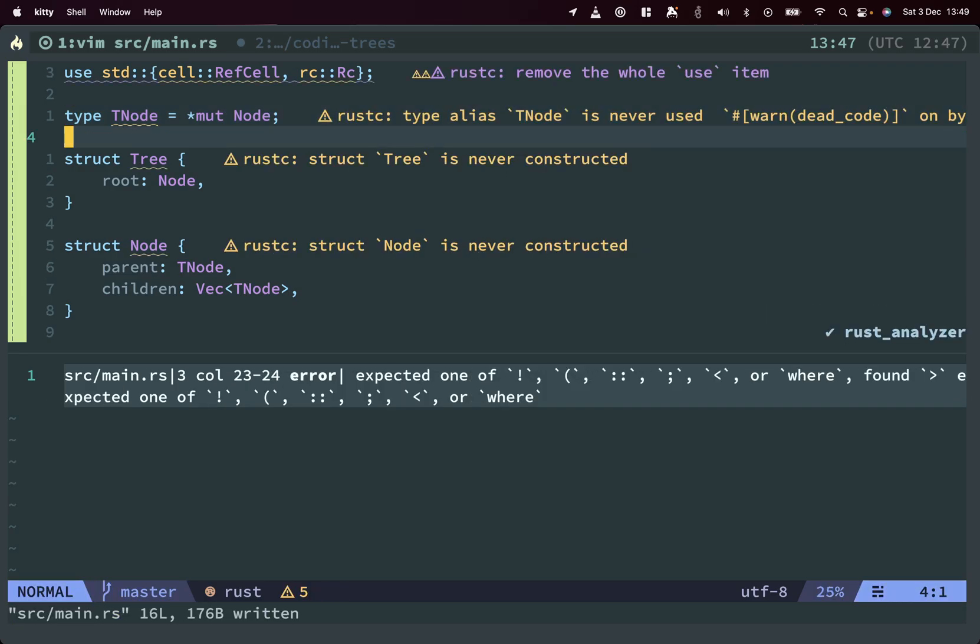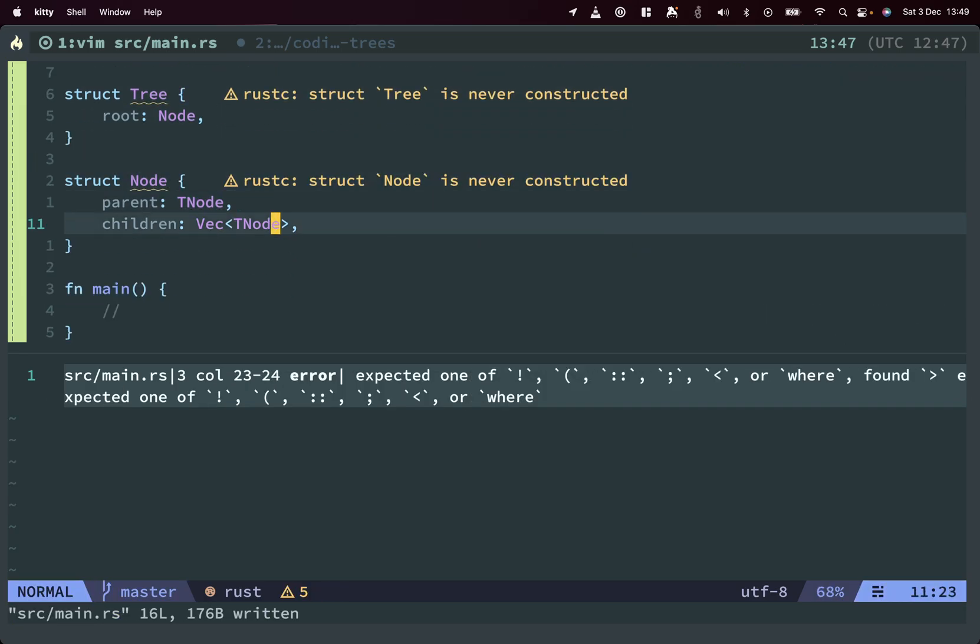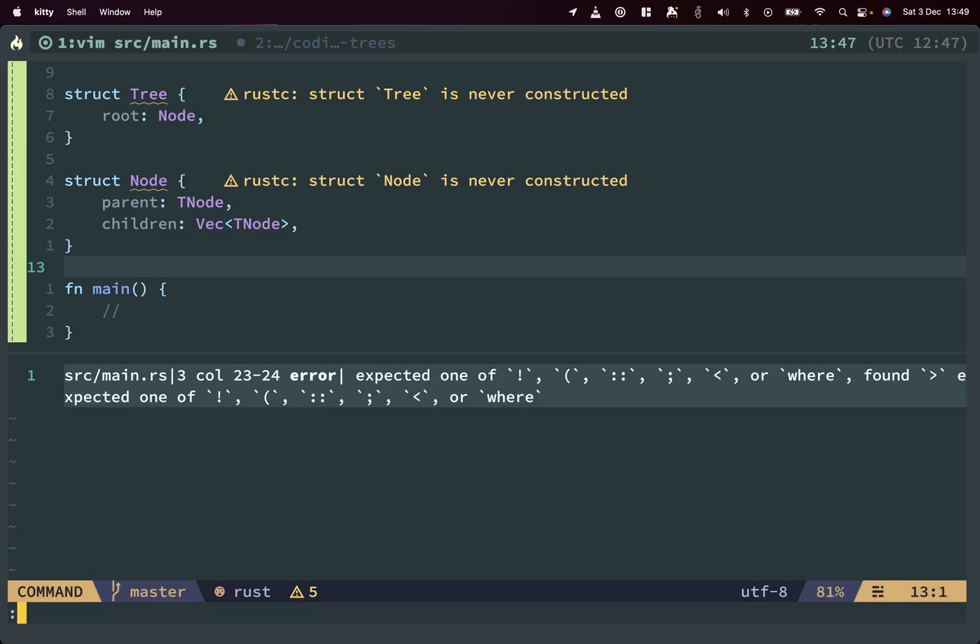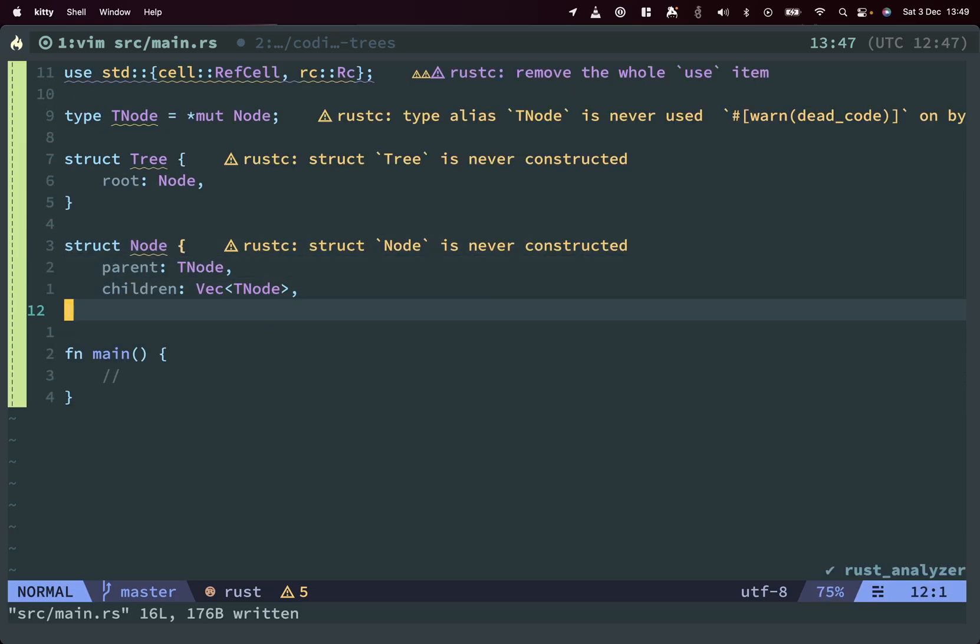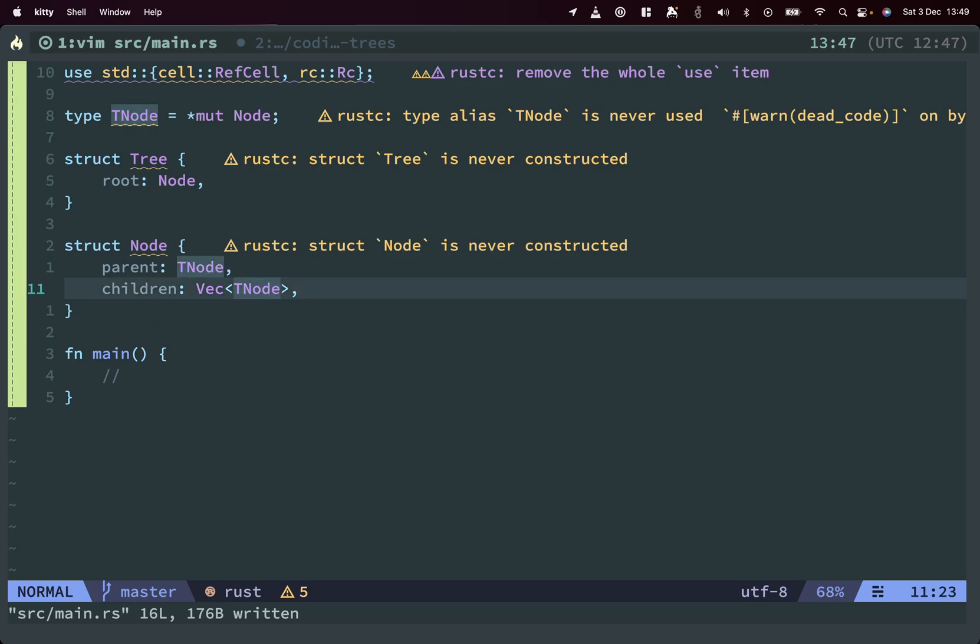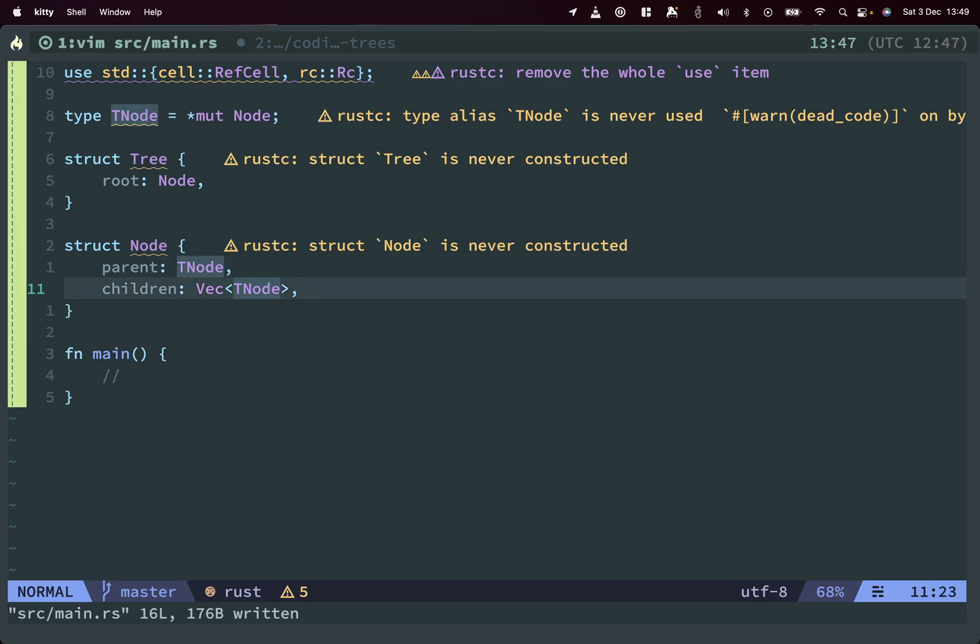So why not something with mutable pointers? So here, now we will define this as a mutable pointer. And let's start building a very, very simple tree. Just to show the concept of how to do this essentially with mutable pointers.